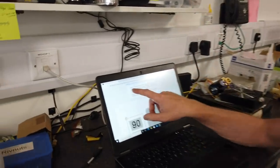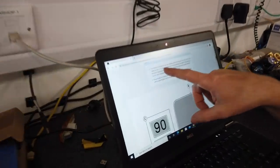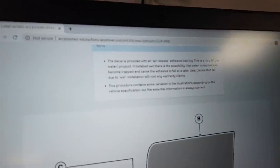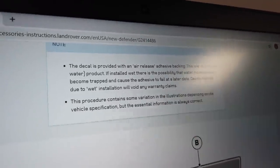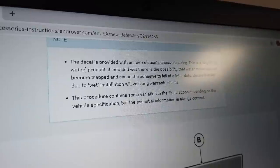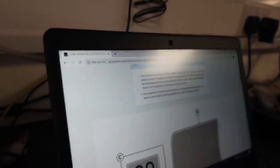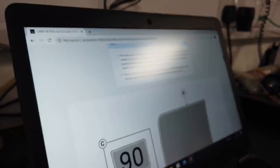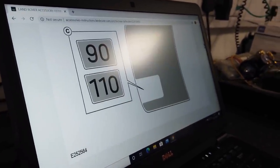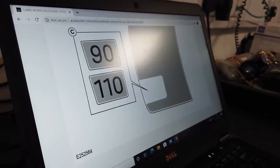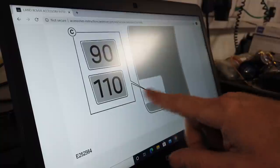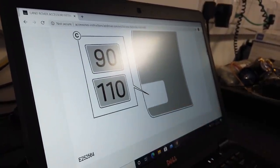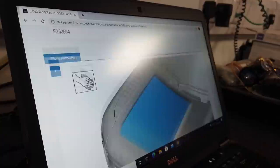So this is the key. This decal is provided with an air release adhesive backing, so that's what I was going on about earlier, where you've got those creases so that it should allow the air. And it's a dry fit, no water product. If installed wet, there's a possibility that the water molecules can become trapped and will cause the adhesion to fail later. And there you go, and then we avoid any warranty claims. There's some variations on the illustrations, they always say that. The illustrations will be nothing like the real car. So we've worked that bit out, haven't we Gary, with the slopey edge, the 90, and the thing.